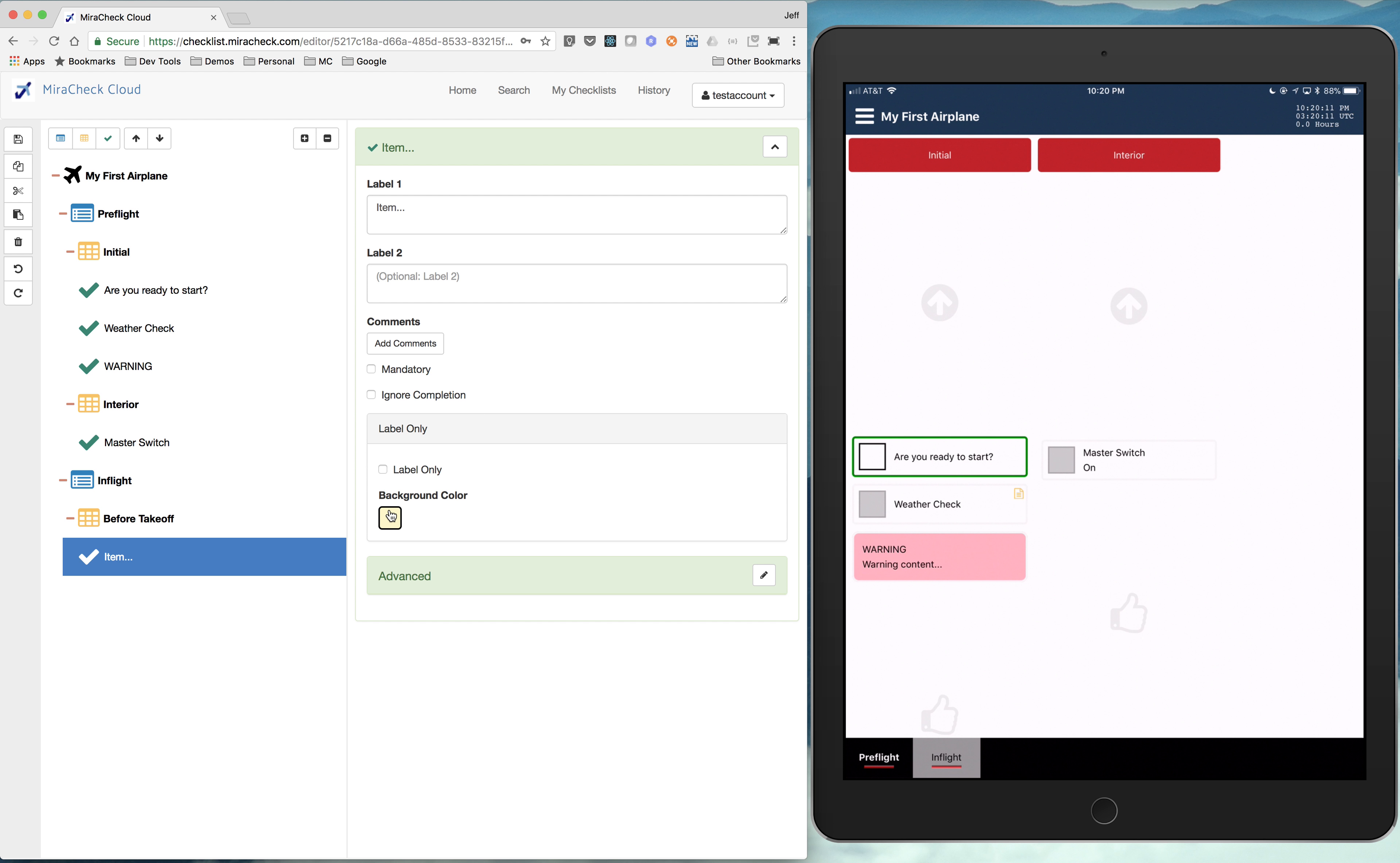So that's a good overview, I think, of the basics of the editor and how to get started to creating your first checklist. Go check it out.